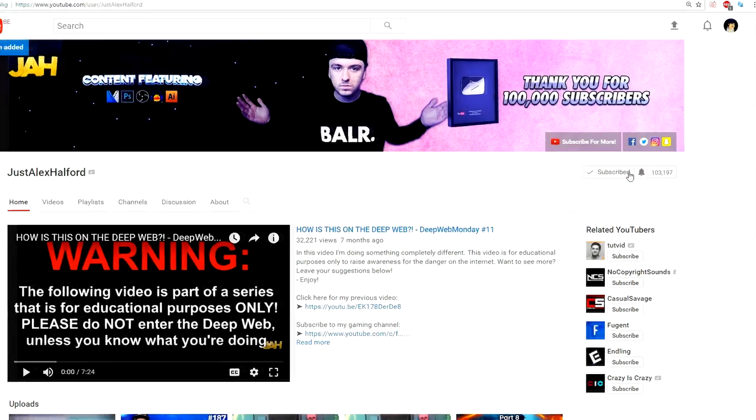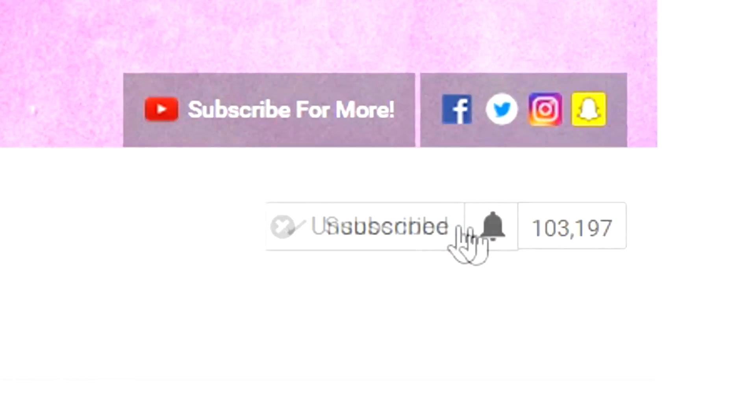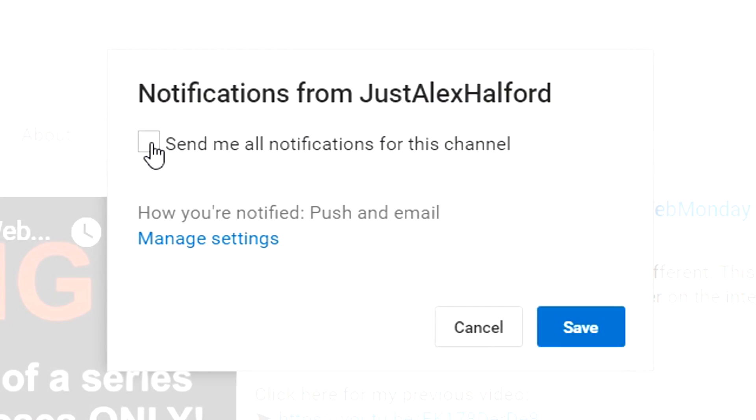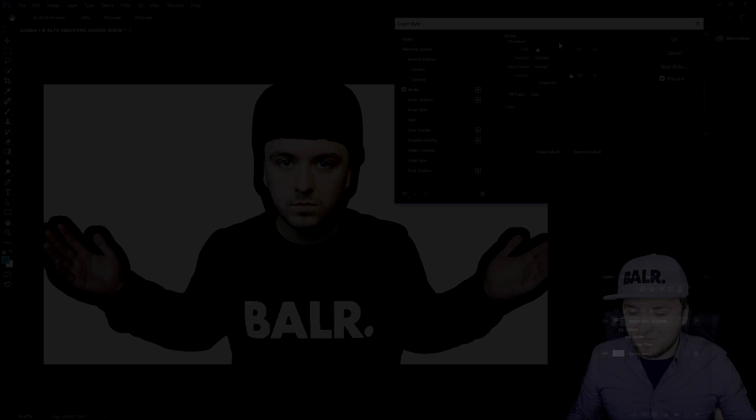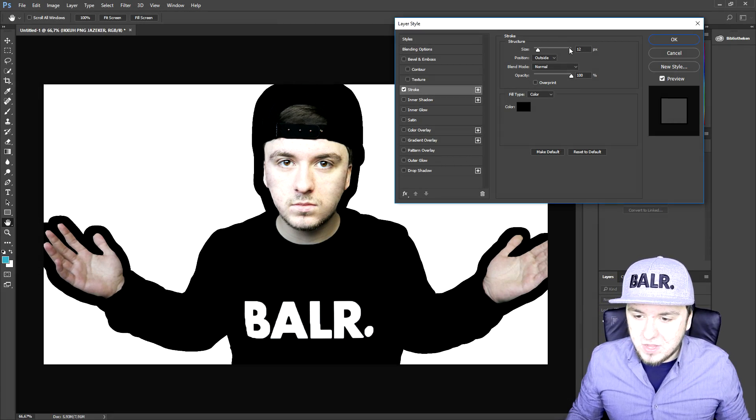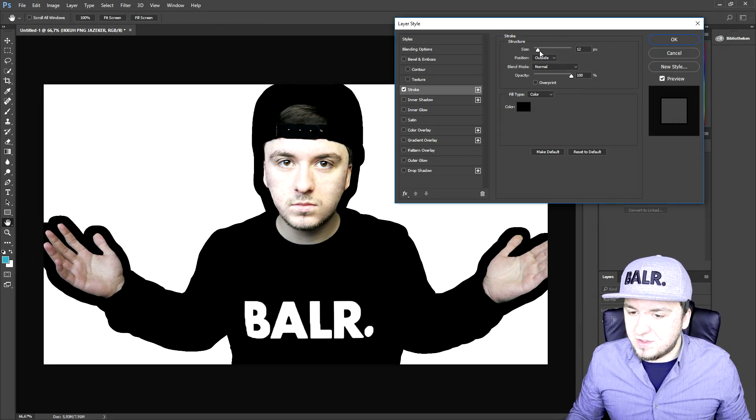Before this video starts, I want to quickly ask you guys to turn on notifications on the little bell icon so you will be the first one to see my videos.